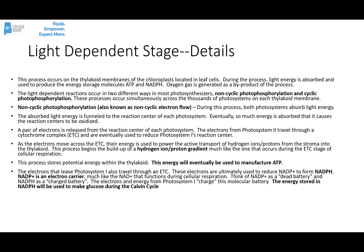Let's talk about some details of the light-dependent stage. This process occurs on the thylakoid membranes of the chloroplast in the leaves. Light energy is absorbed and used to produce the important energy storage molecules ATP and NADPH. Oxygen is generated as a byproduct of the breakdown — the photolysis — of water. The light-dependent reactions occur in two different ways in most photosynthesizers: non-cyclic photophosphorylation and cyclic photophosphorylation. These two processes occur simultaneously across the thousands of photosystems located on each thylakoid membrane.